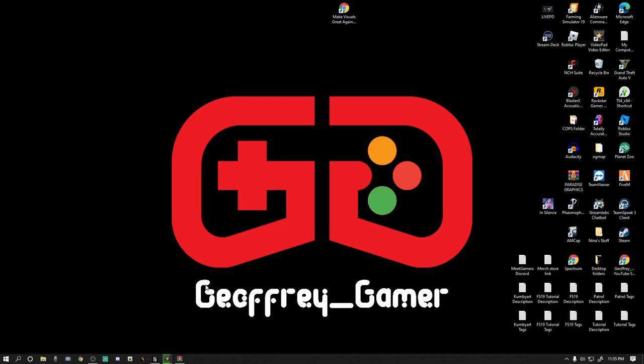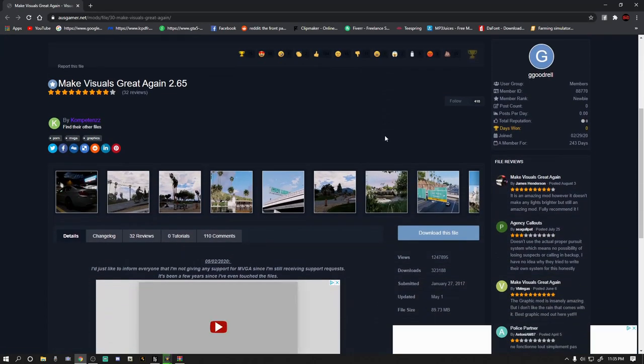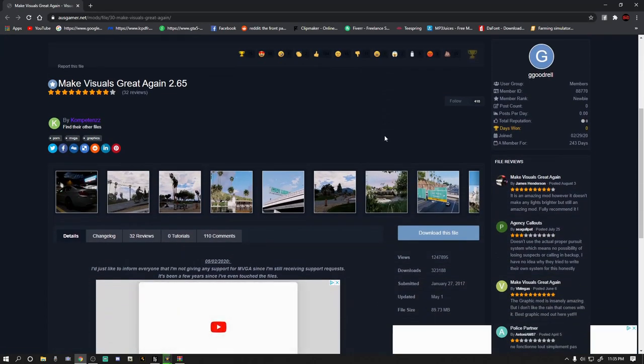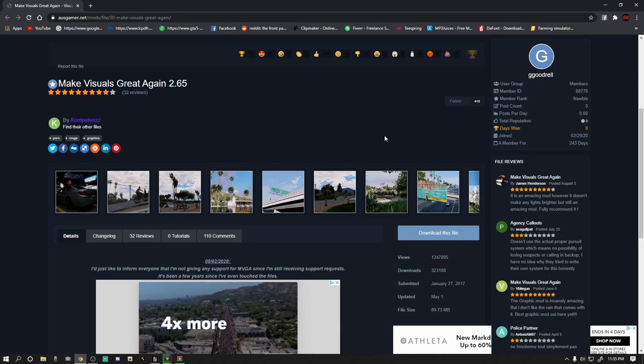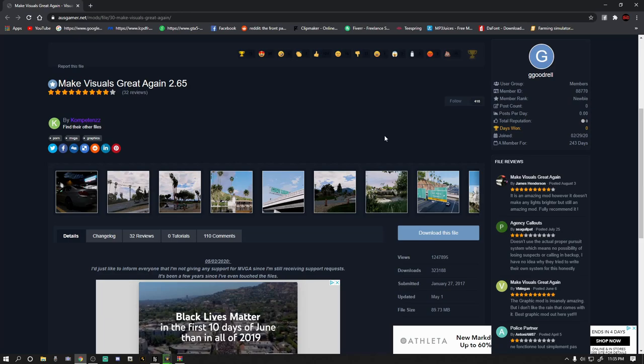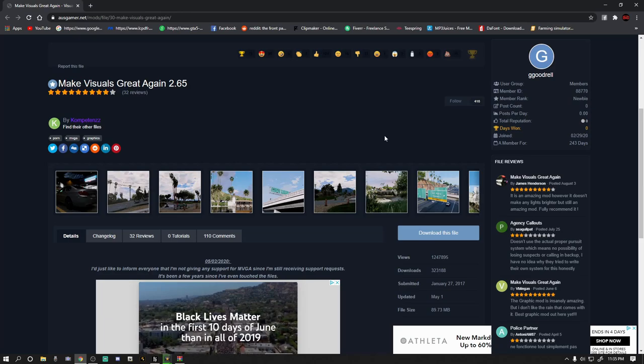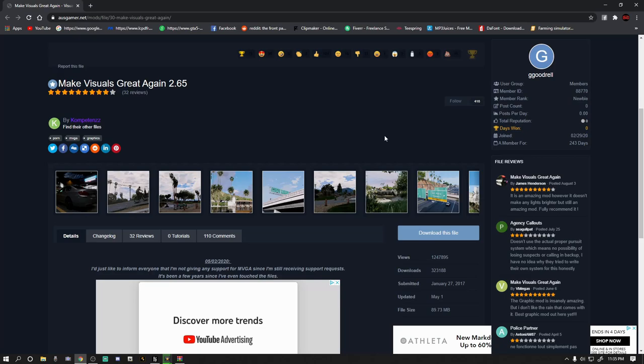First thing you want to download is going to be the Make Visuals Great Again, link down below. Now I know what you're thinking, no you don't have to install Make Visuals Great Again. As far as I know, it's the only mod I know that's out there that has the taxicab fix. What I like about it is it adds kind of an orange glow to it, which is more realistic. You're gonna love it, believe me.